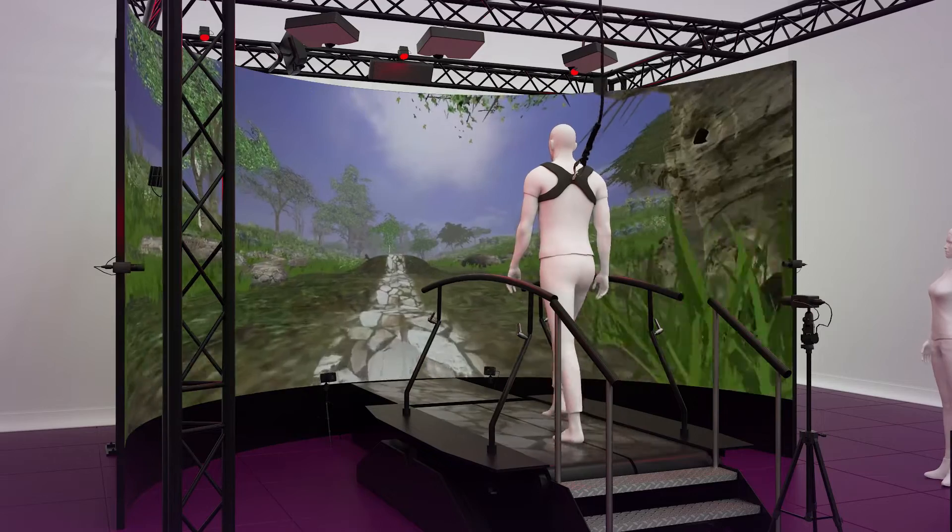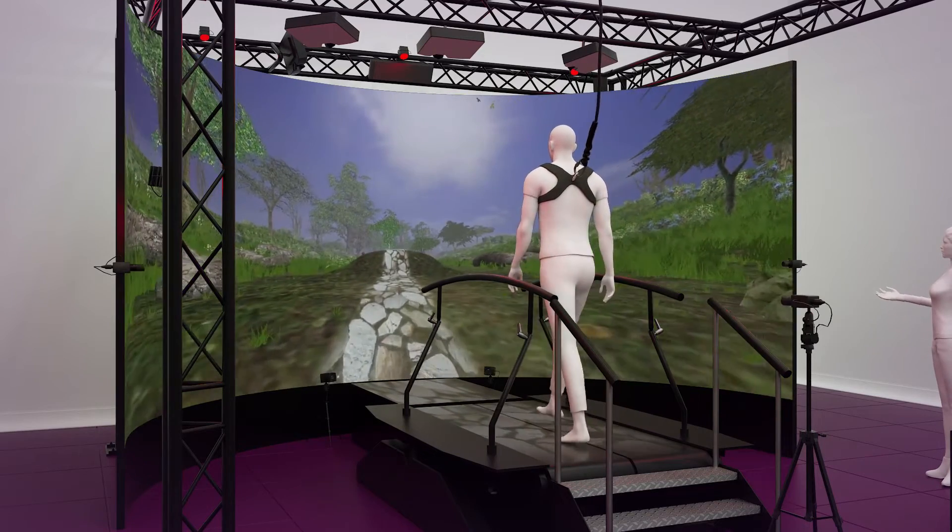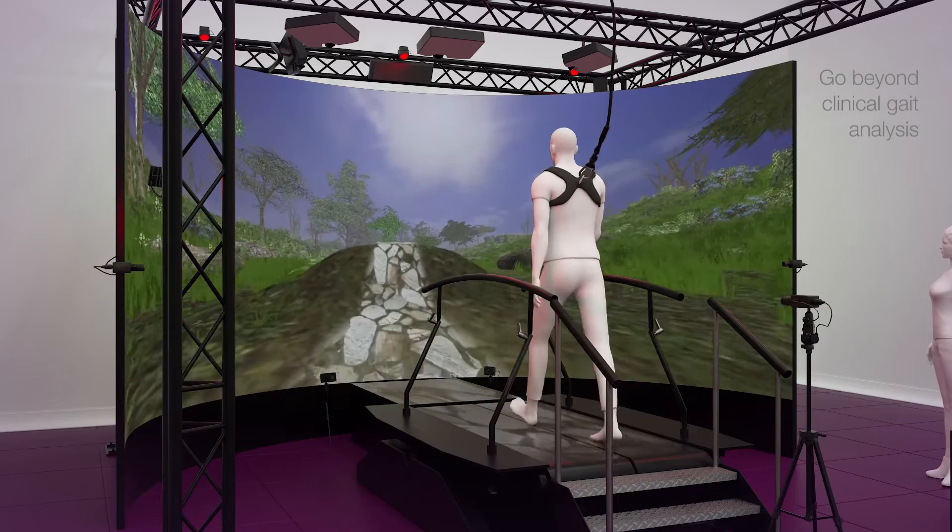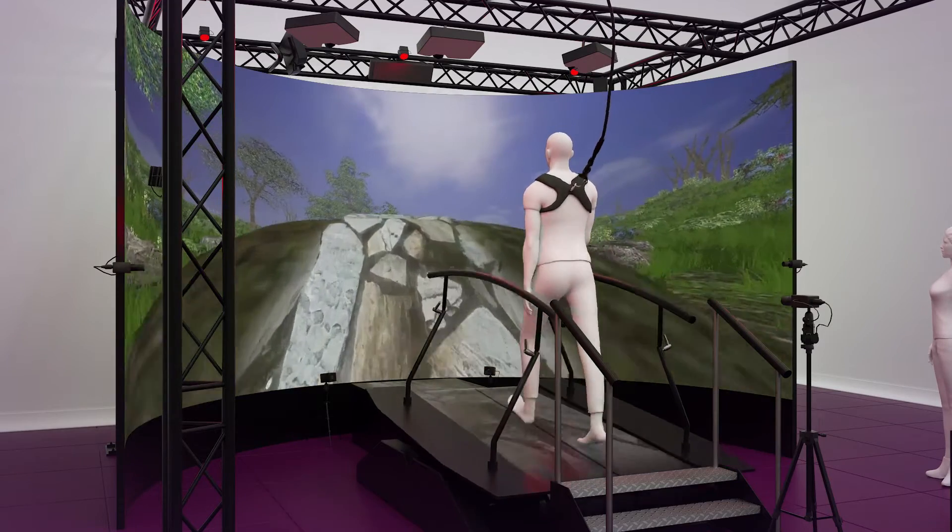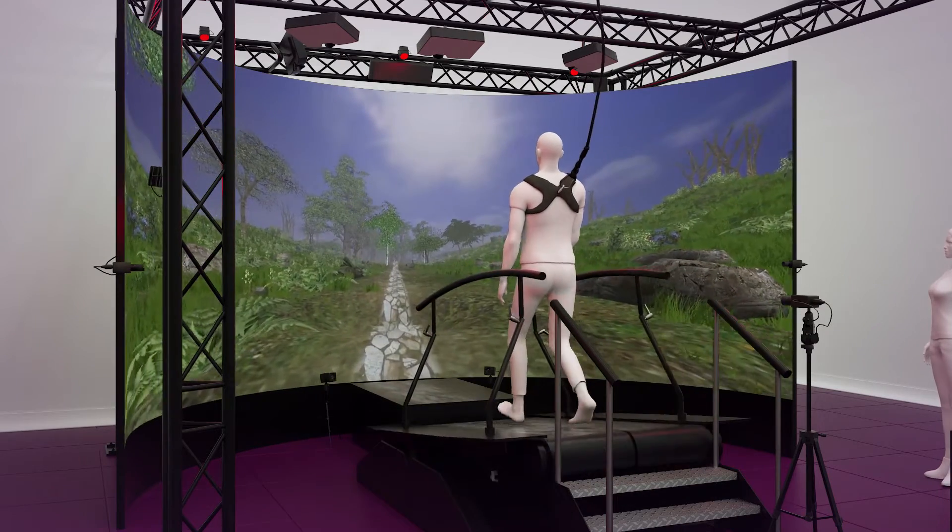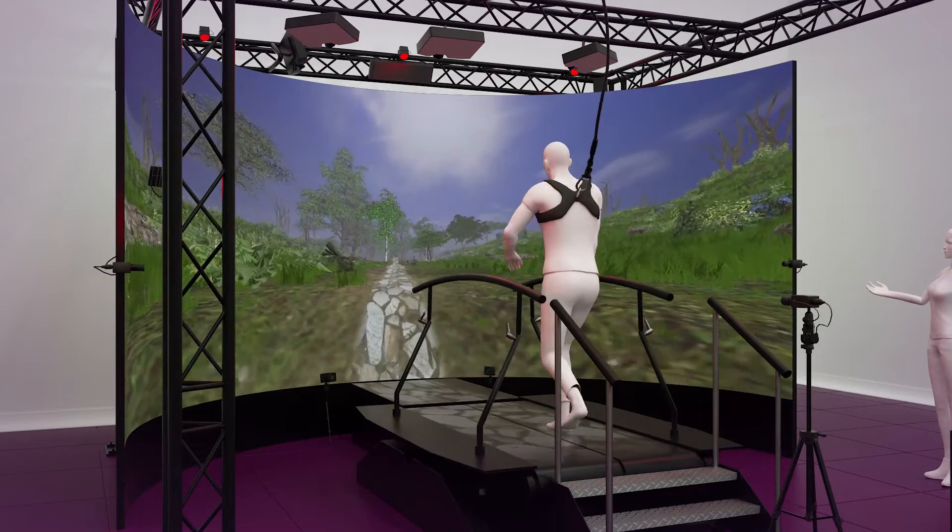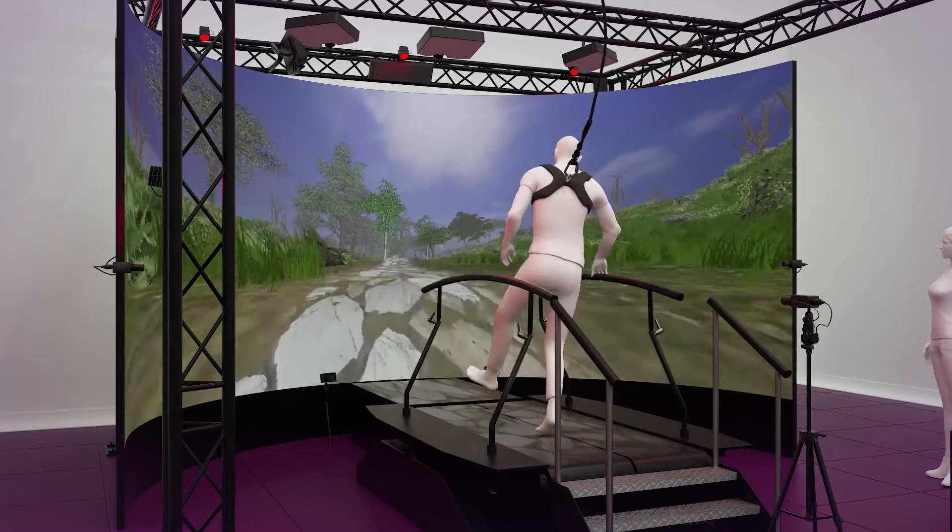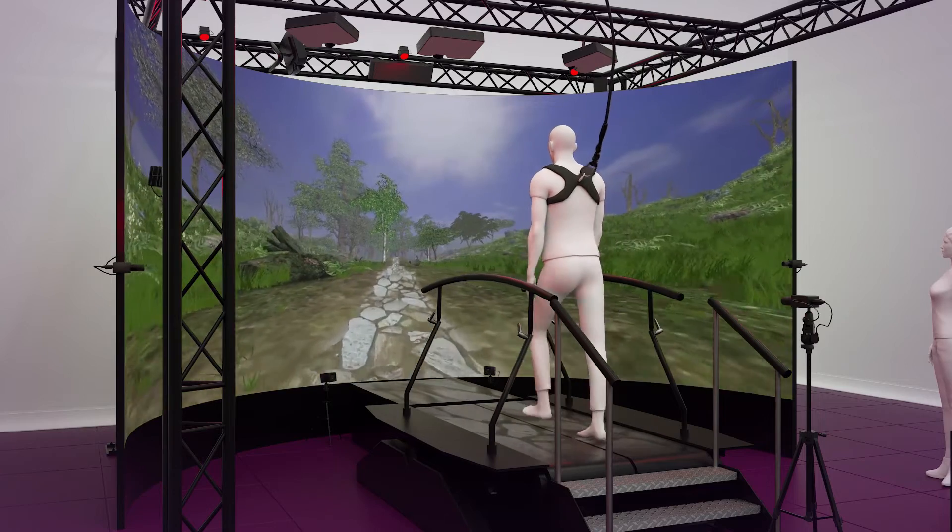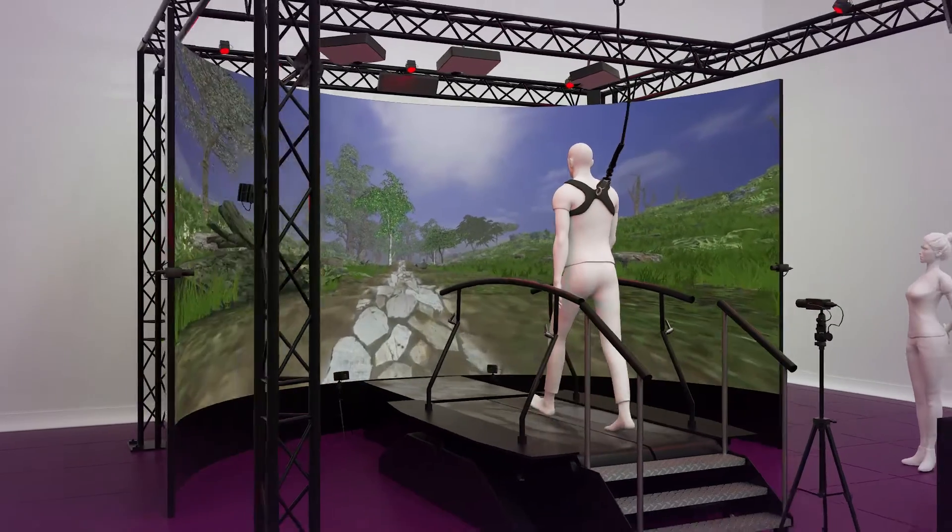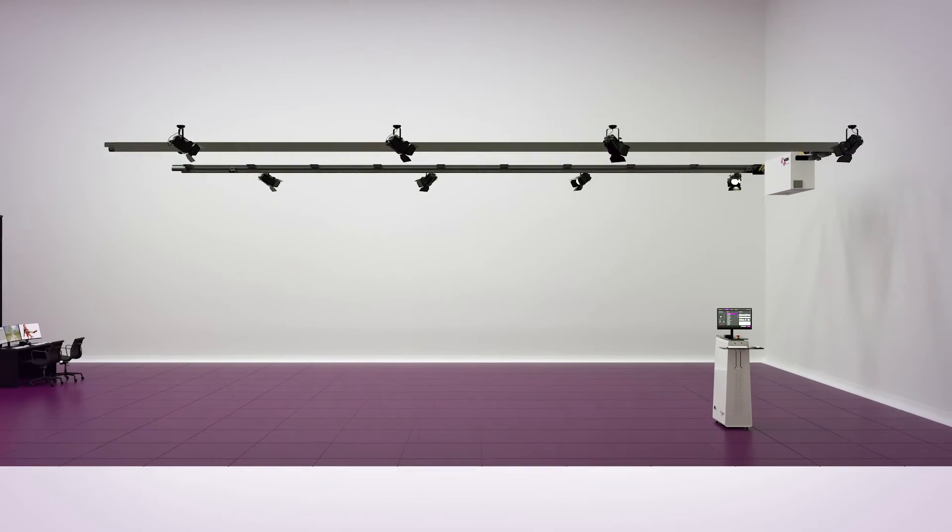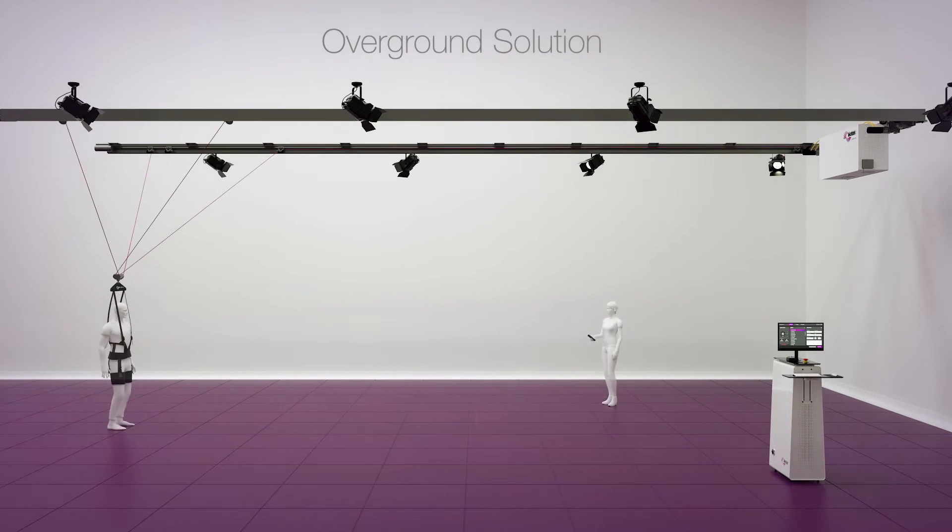Conventional gait analysis can only analyze a single standardized condition, whereas adaptive treadmills can simulate challenging real-life situations such as up-and-downhill walking, dual-tasking and perturbations, allowing for functional analysis and effective training. But vast improvements can be seen even in overground analysis and training.